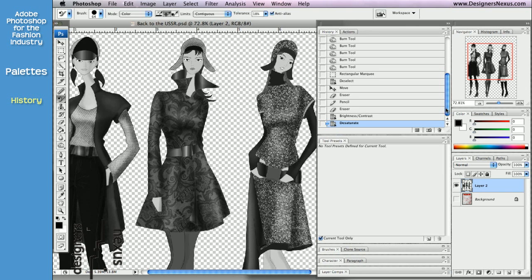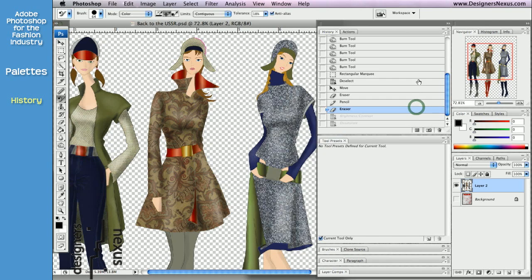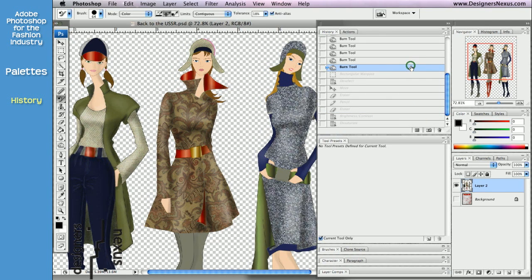To undo, just click to select the desired listed state. When an earlier state is selected, the image will return to the appearance it had when the change was initially made.